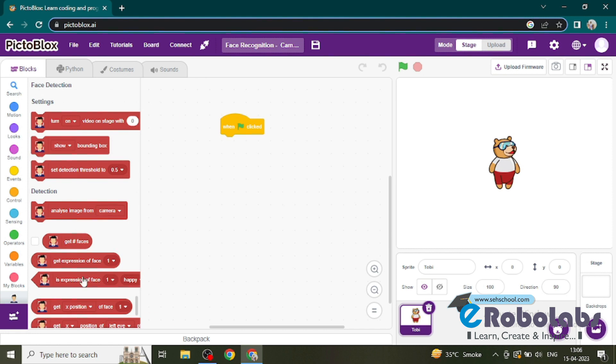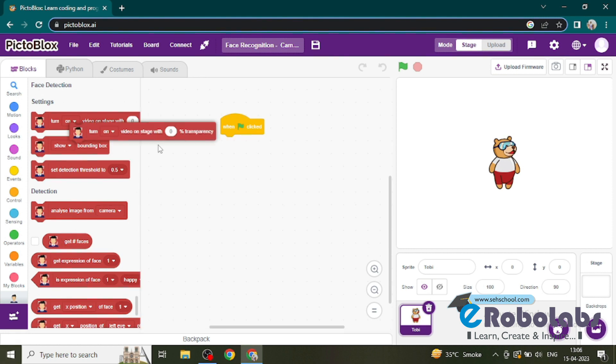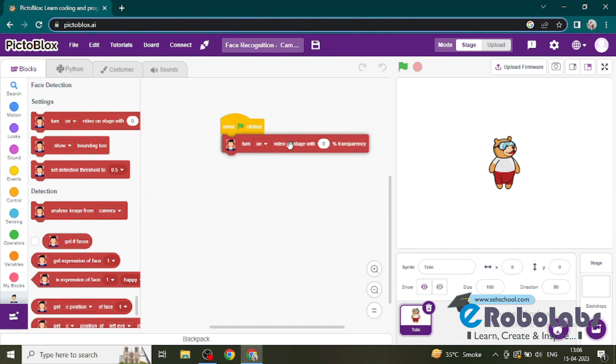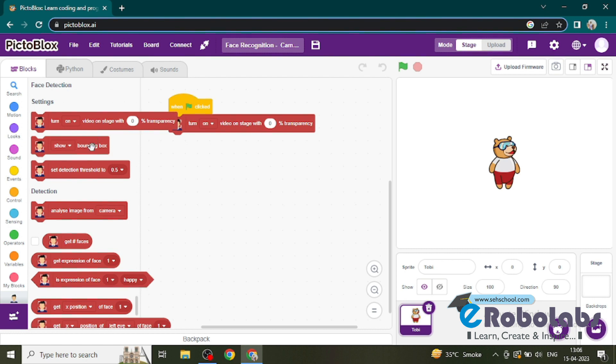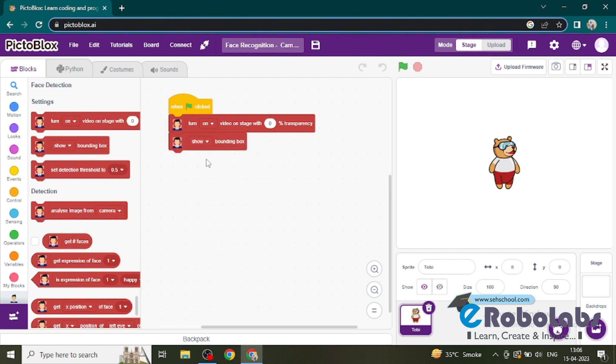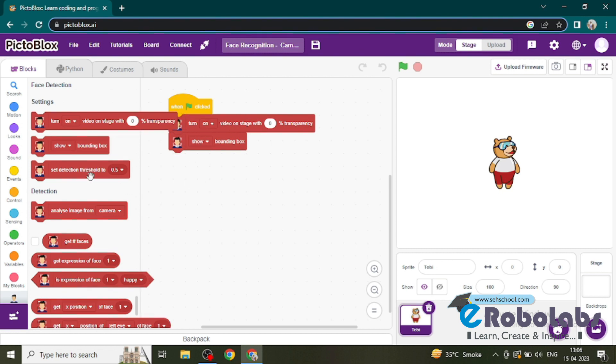Here we will drag 'turn on video on the stage with zero percent transparency'. It controls the video camera transparency. Then we need a bounding box to enable the box on the face. It enables or disables the bounding box.